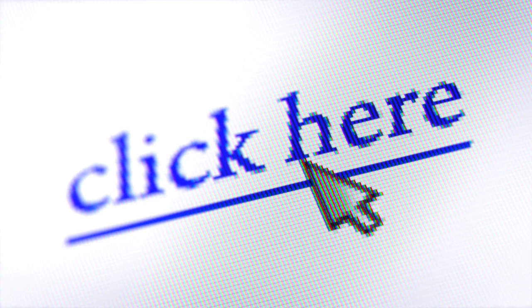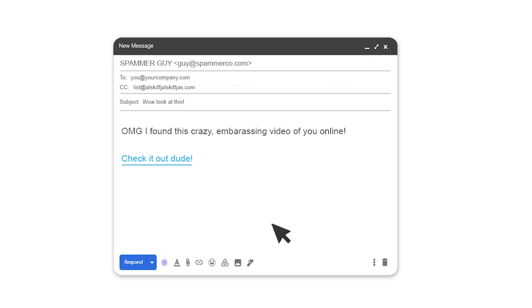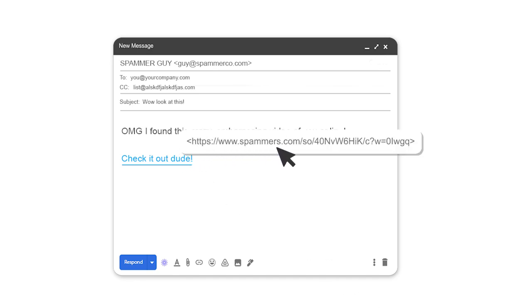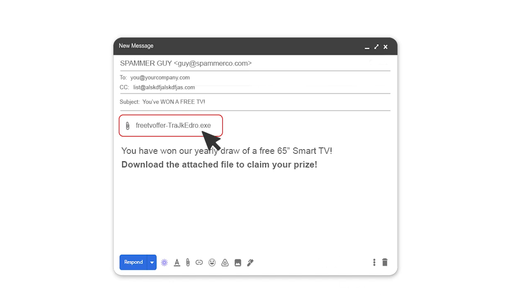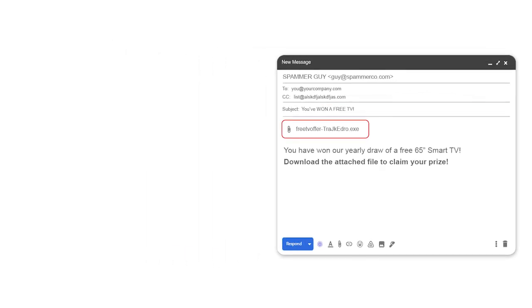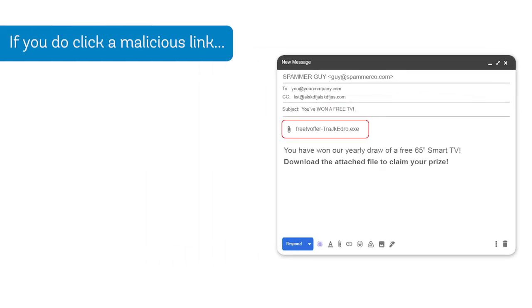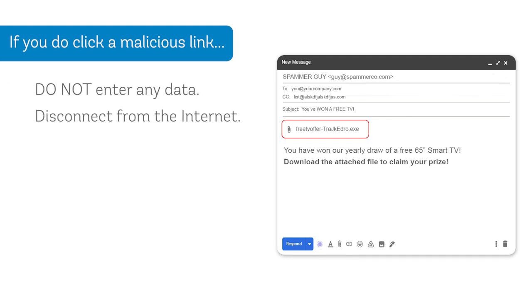In general, it is never a good idea to quickly click on hyperlinks in emails. If you aren't sure about it, hover over the hyperlink first to bring up the URL it points to. If you don't recognize the website it leads to, or the website is slightly misspelled, don't click. The same goes for attachments — these can carry viruses, so it's important to never download an attachment if you aren't sure of the source of the email. If you do happen to click a malicious link, do not enter any data, disconnect from the internet, scan your machine using an anti-virus or anti-malware software, and also change your most important passwords.